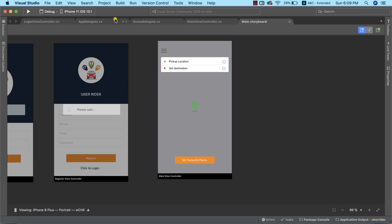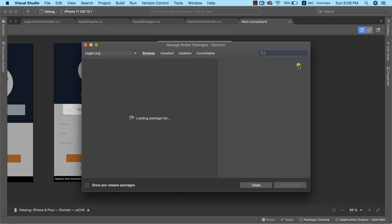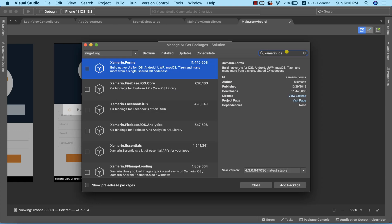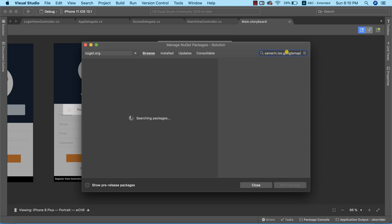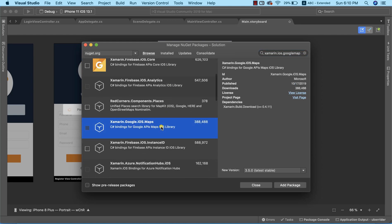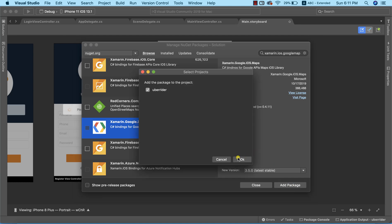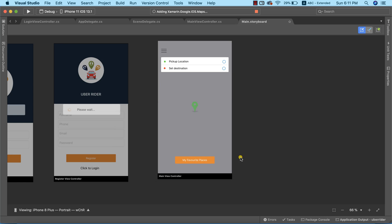I'm going to navigate to the project menu and go to Manage NuGet Packages. I'll search for Xamarin.iOS Google Maps. At the time this video is being recorded, this particular Google Maps version is a little bit buggy, but we'll try to use it. If we run into any issues we can't manage, we'll roll back to an older version. I'm going to go ahead and add this package to our project — the package has been successfully installed.